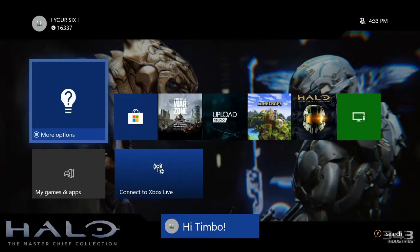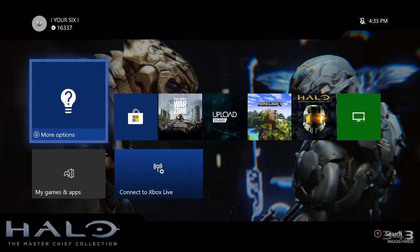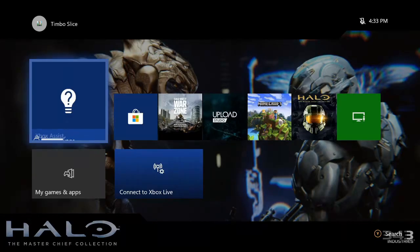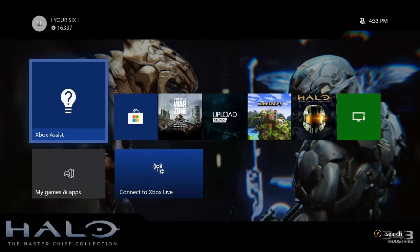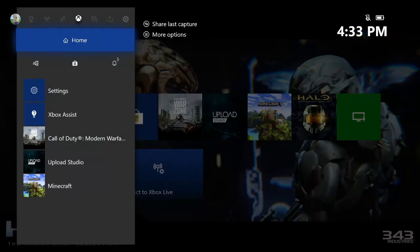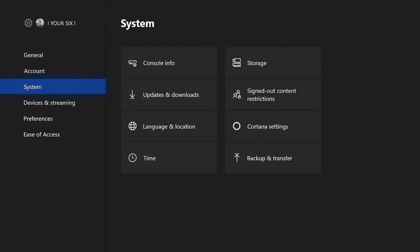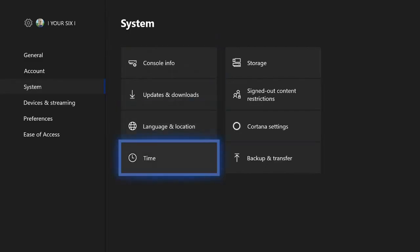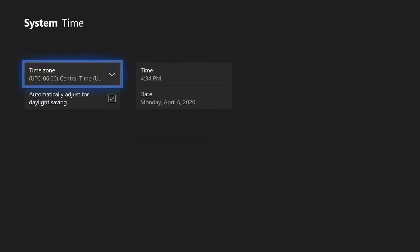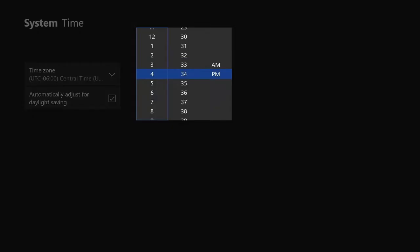So my Xbox One has started up. Let's go ahead and press the Xbox guide button again and bring open the quick menu on the left hand side. Now let's go over to the systems tab once again and go to settings. Now let's go down to system, then go to time. And as you can see, we now have the option to go ahead and put in any time we want for the date and time on the Xbox One.